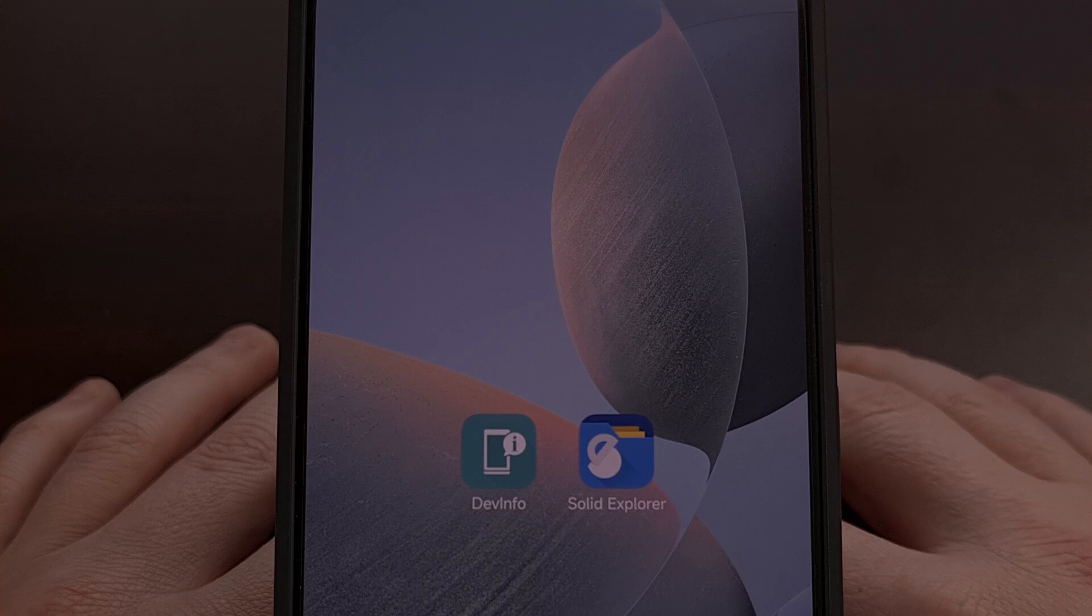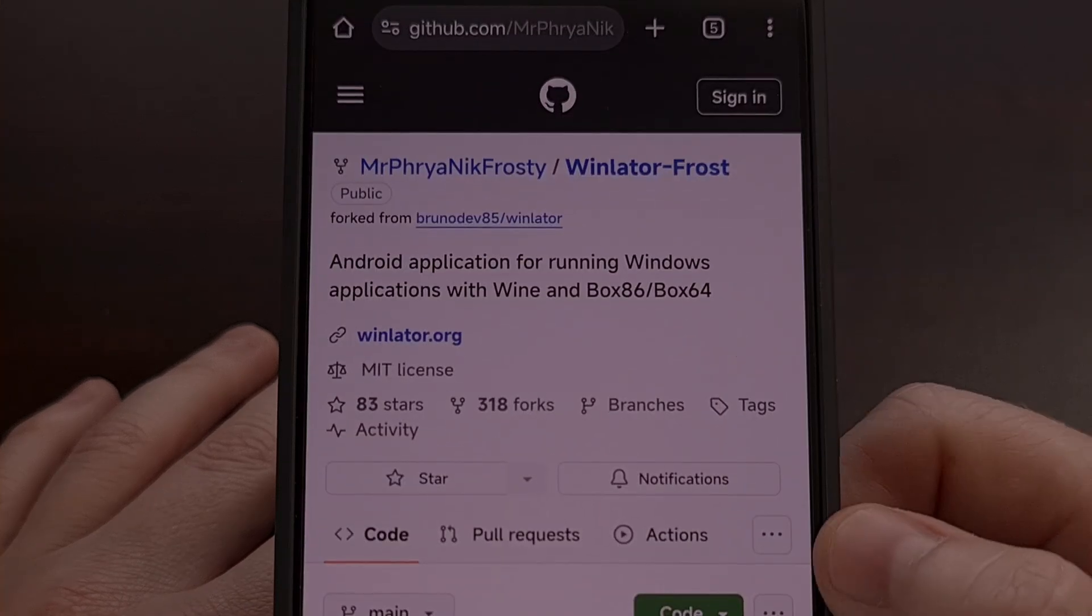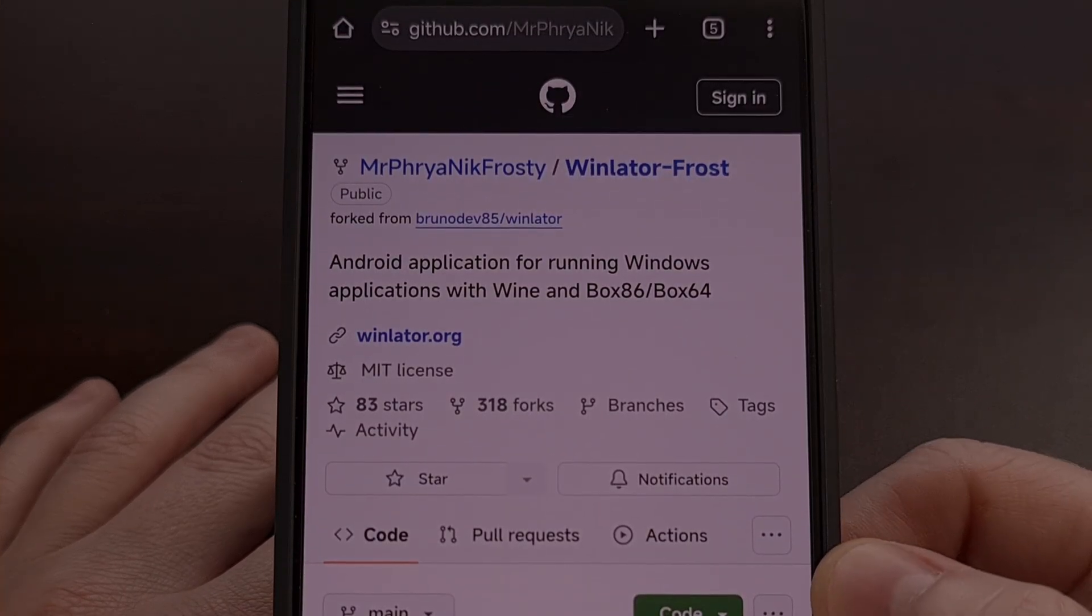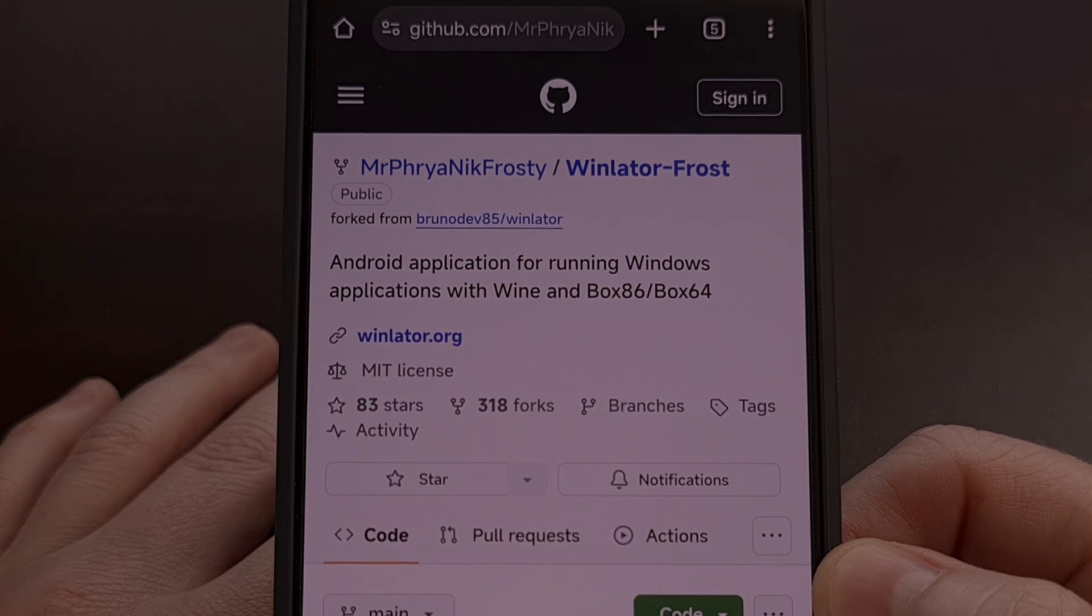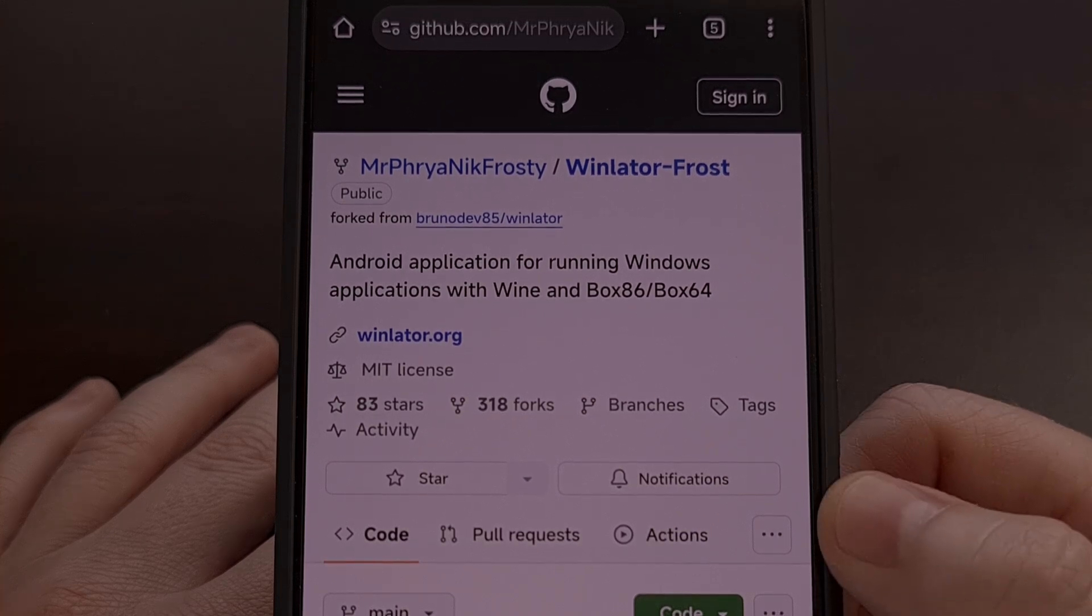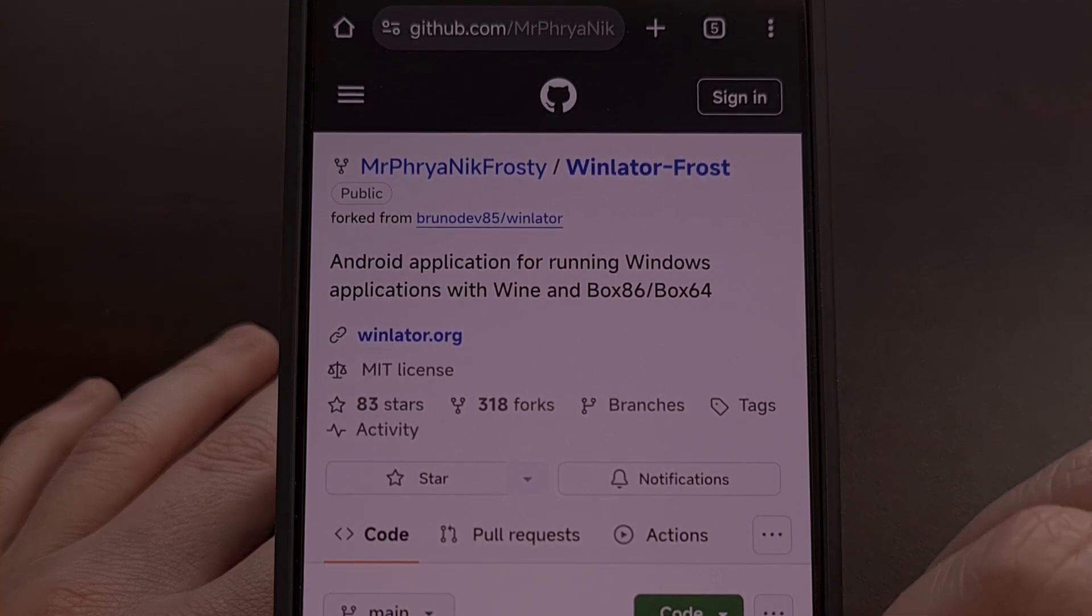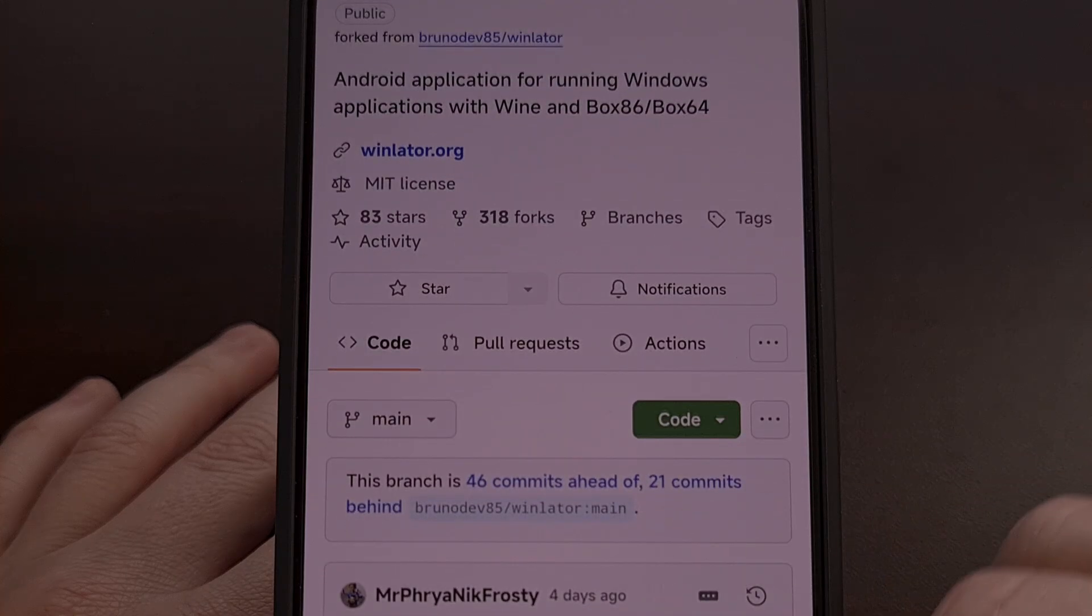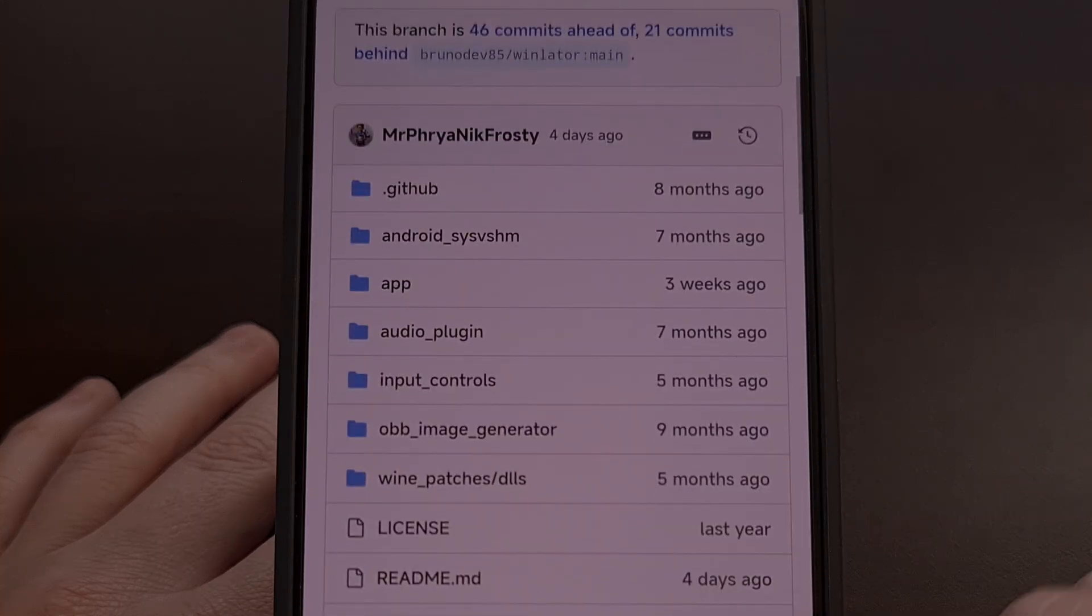Now once Winlater has been removed we can then visit the Winlater Frost Mod website from GitHub. And I'll be sure to have this page linked in the video description below.